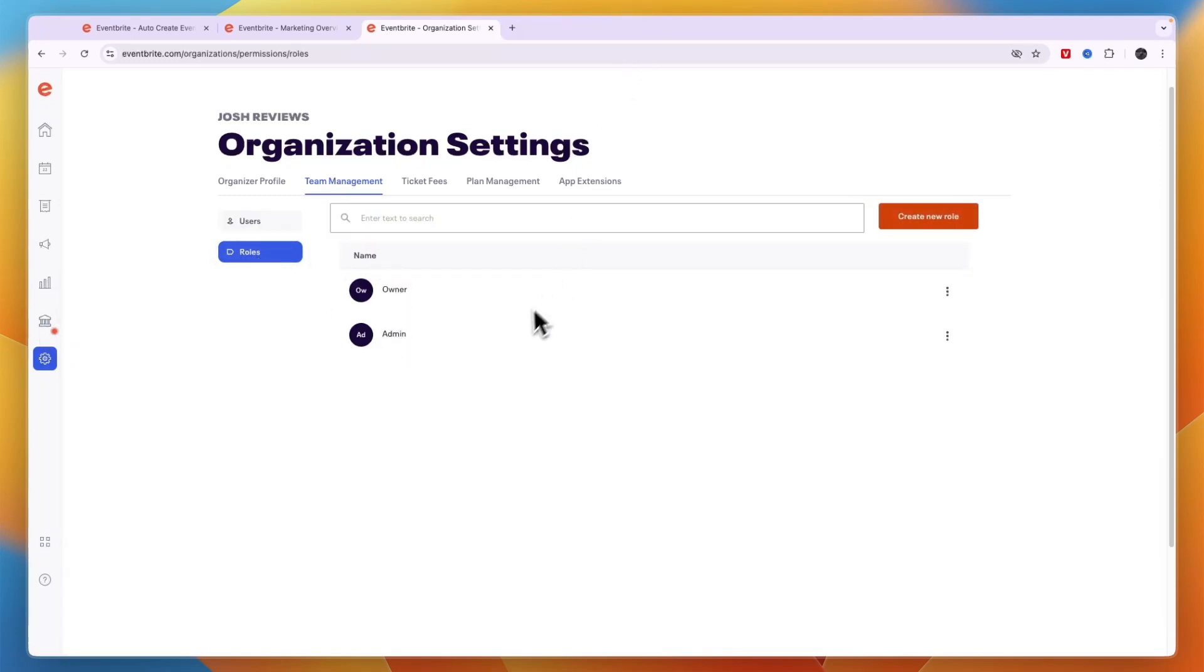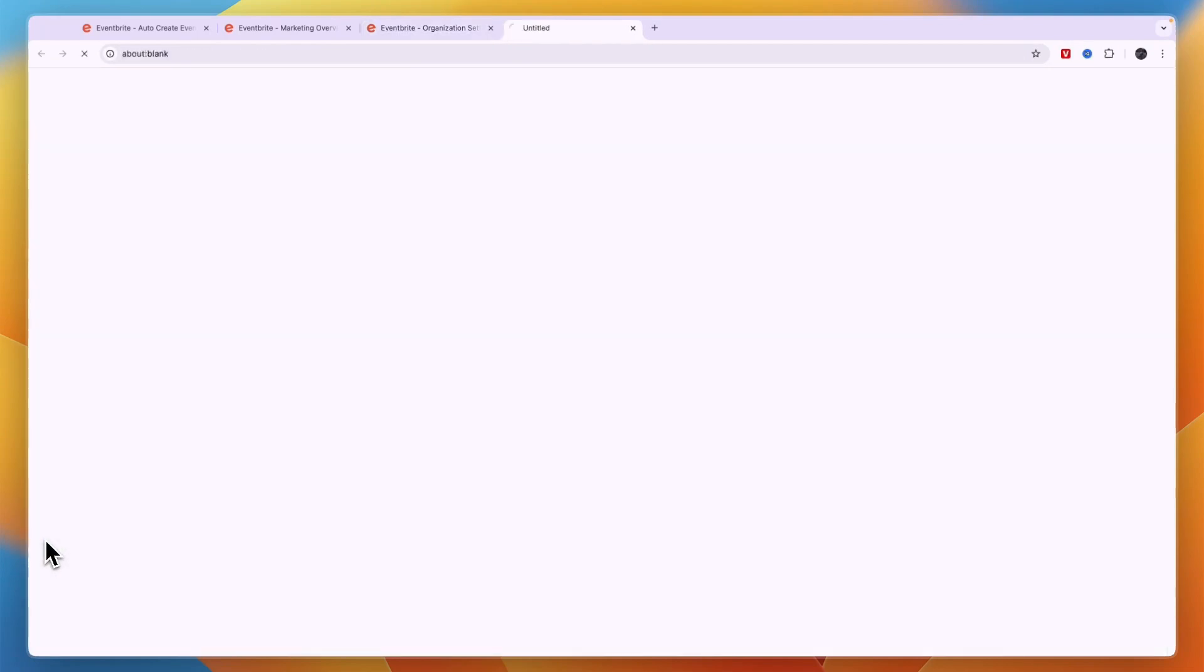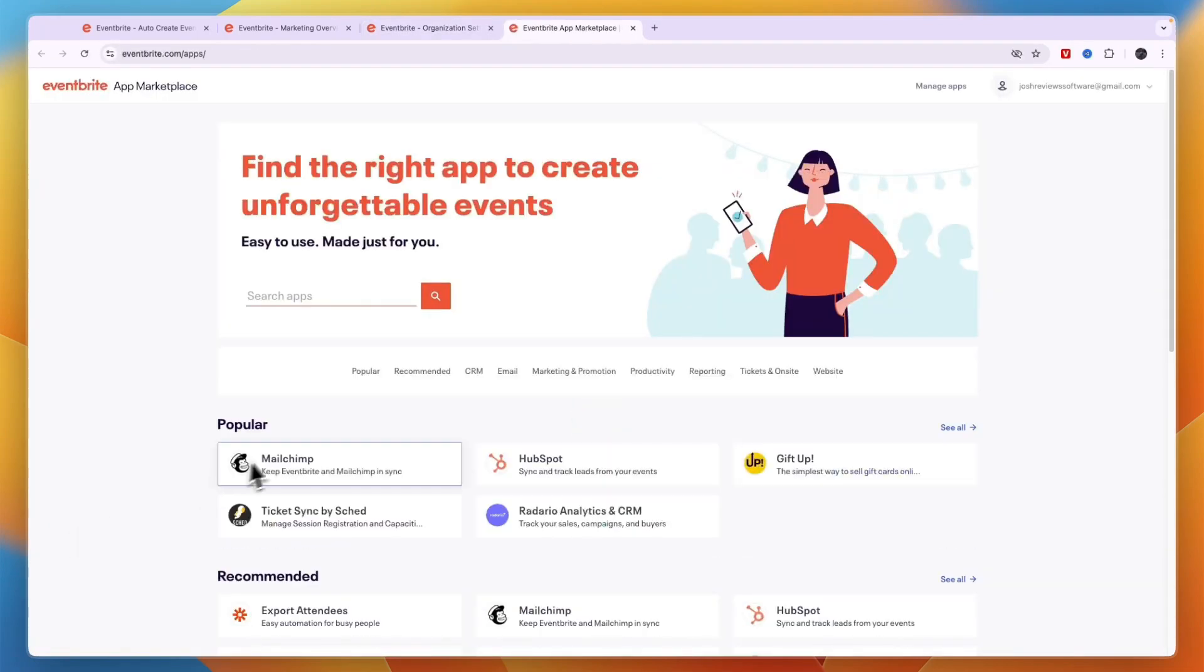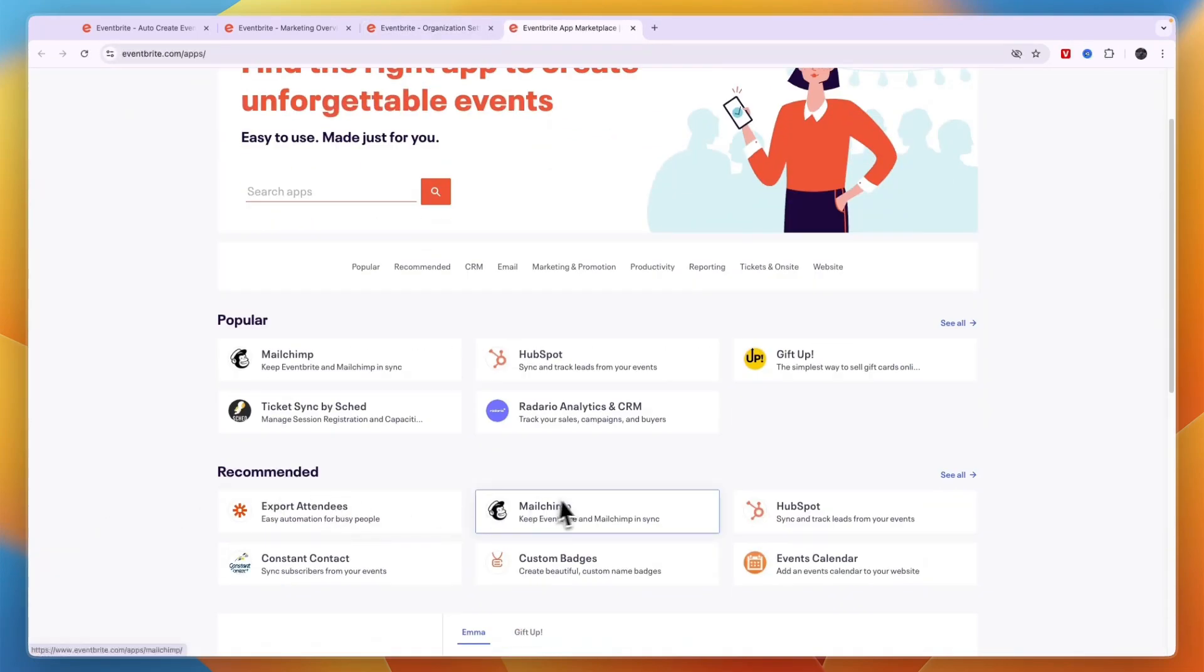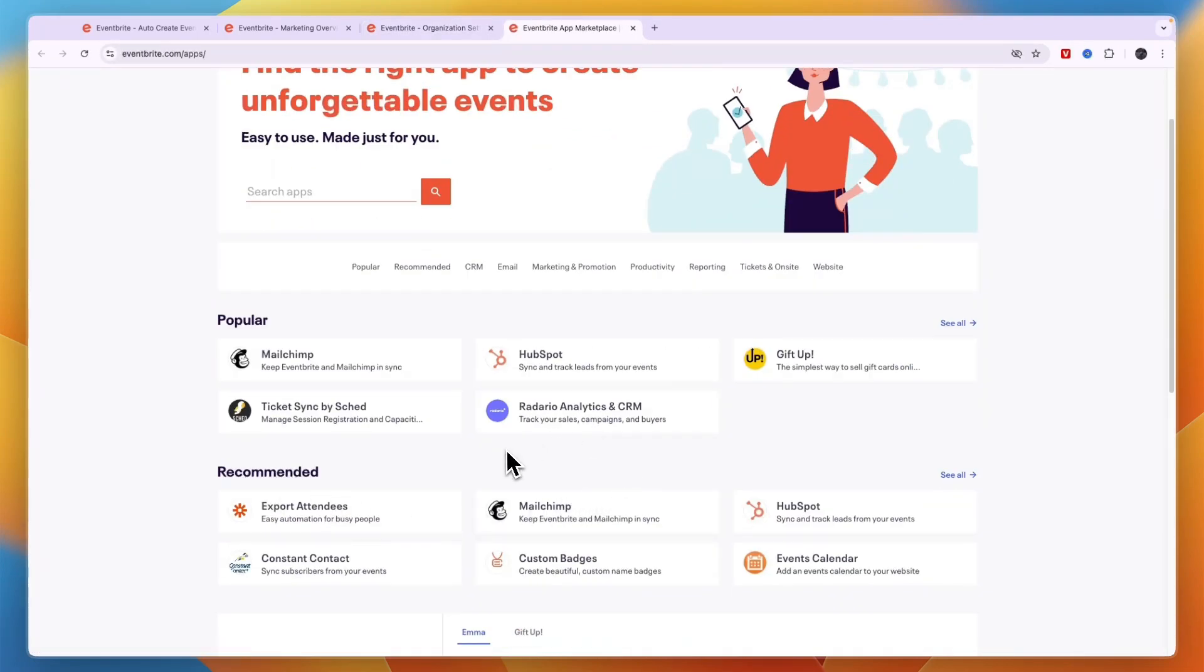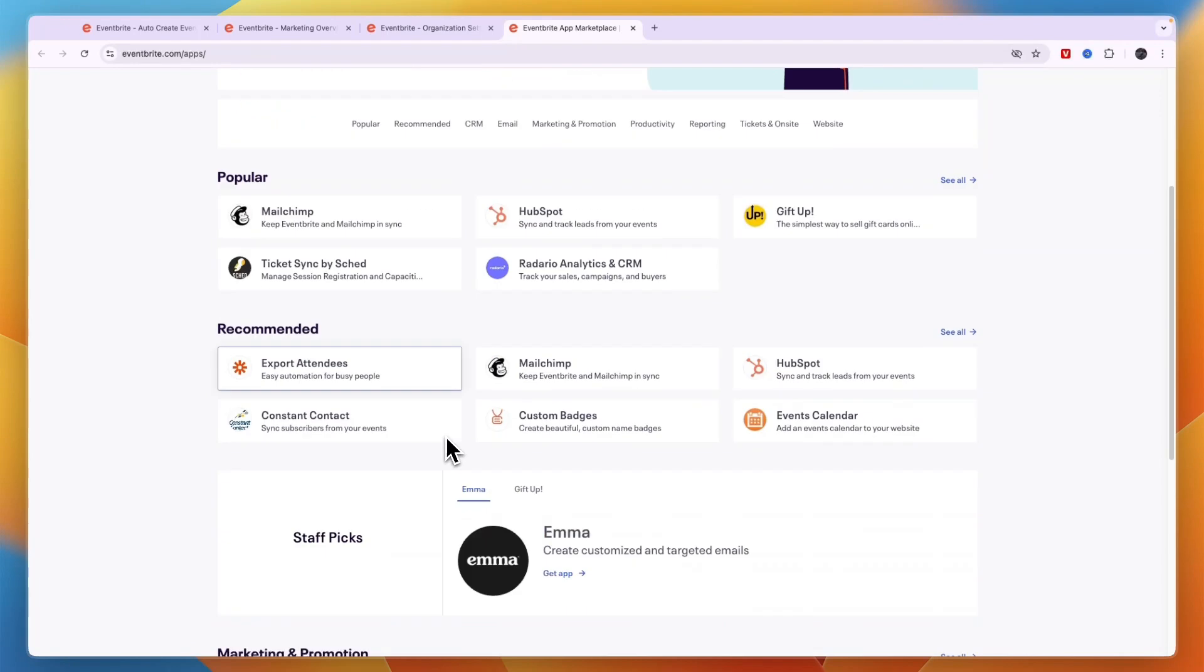Now if you want to integrate with other softwares that you use such as a CRM or email marketing software, you can click apps marketplace right here. And then you can see they have a bunch of integrations and it also integrates with Zapier so that you can integrate with a bunch of different apps.